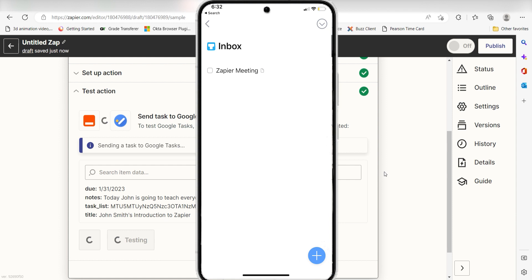I hope this was a helpful demo. Zapier can do so much more with these two apps and thousands of others. Check Zapier out. There's a free trial. Click the link in the description.